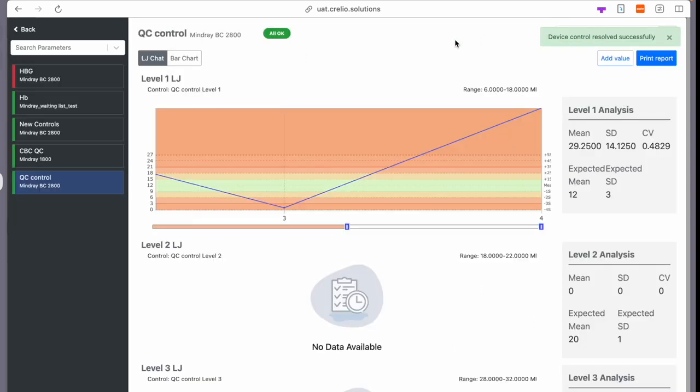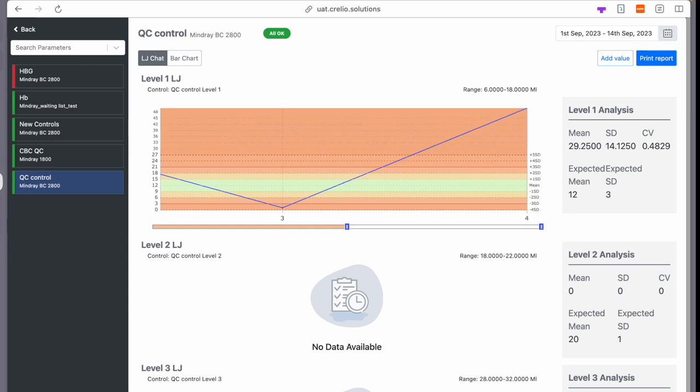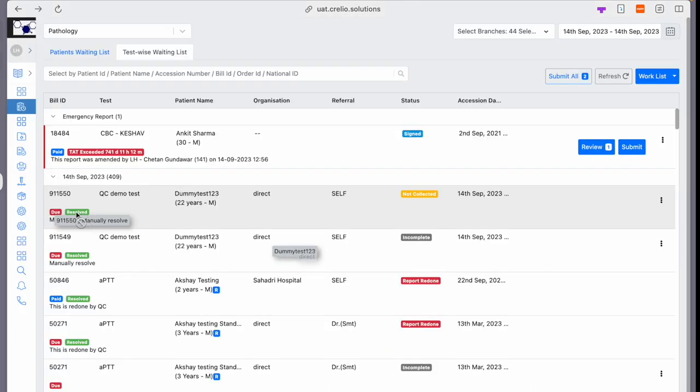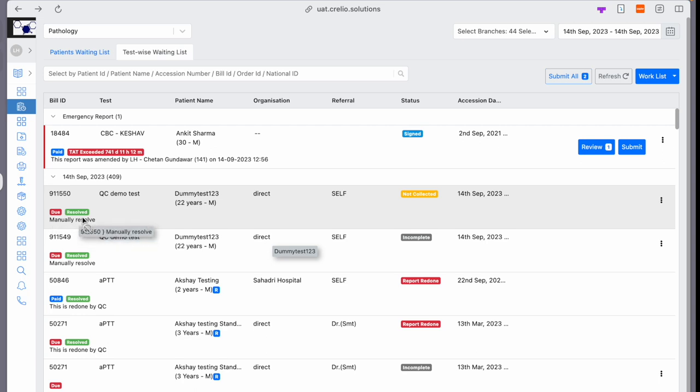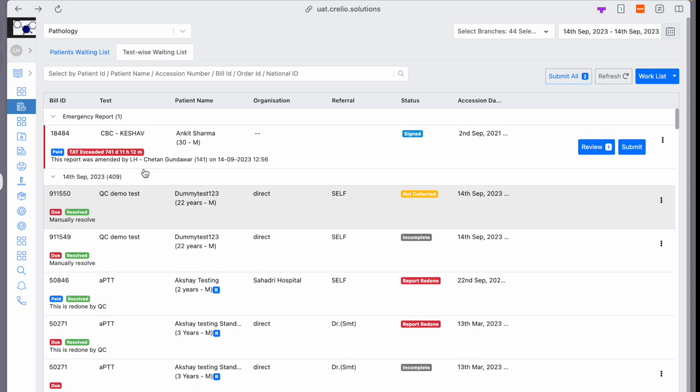been removed from on hold and all values are okay. And if I go back to the waiting list, it's marked as resolved, and the resolution comment is what I put while resolving the report. So this is how the new QC can automate your quality control processes and make sure that the reports which are delivered are correct and allow you to maintain your QC compliances.